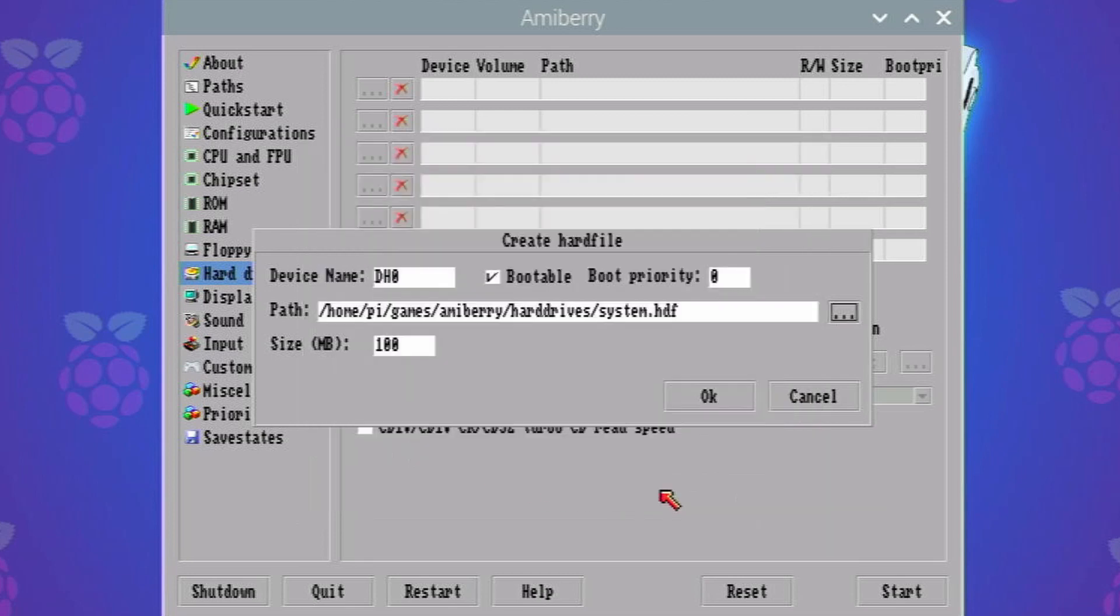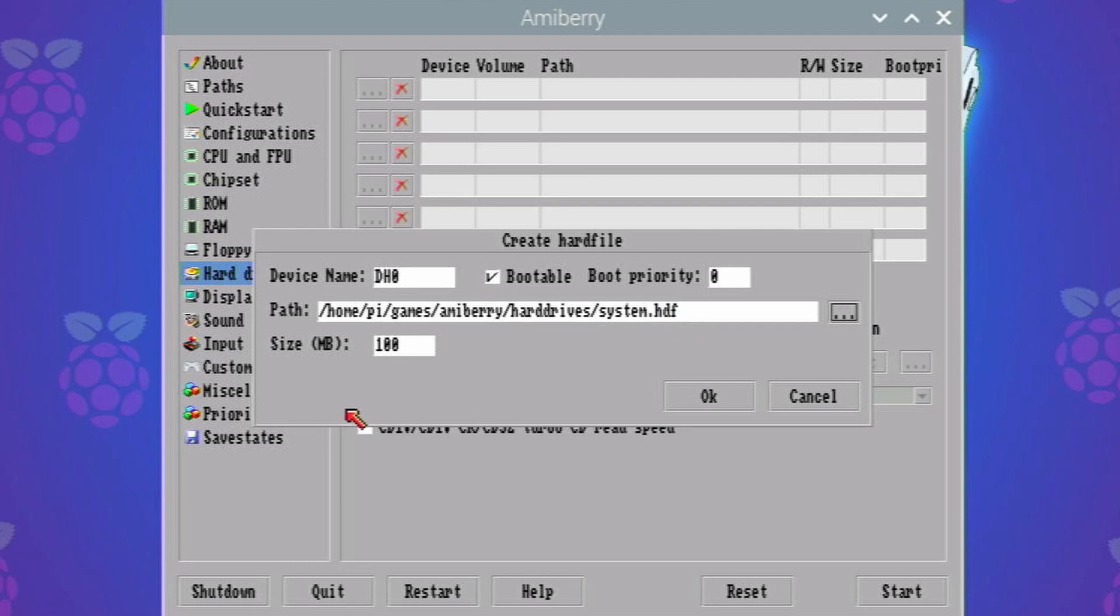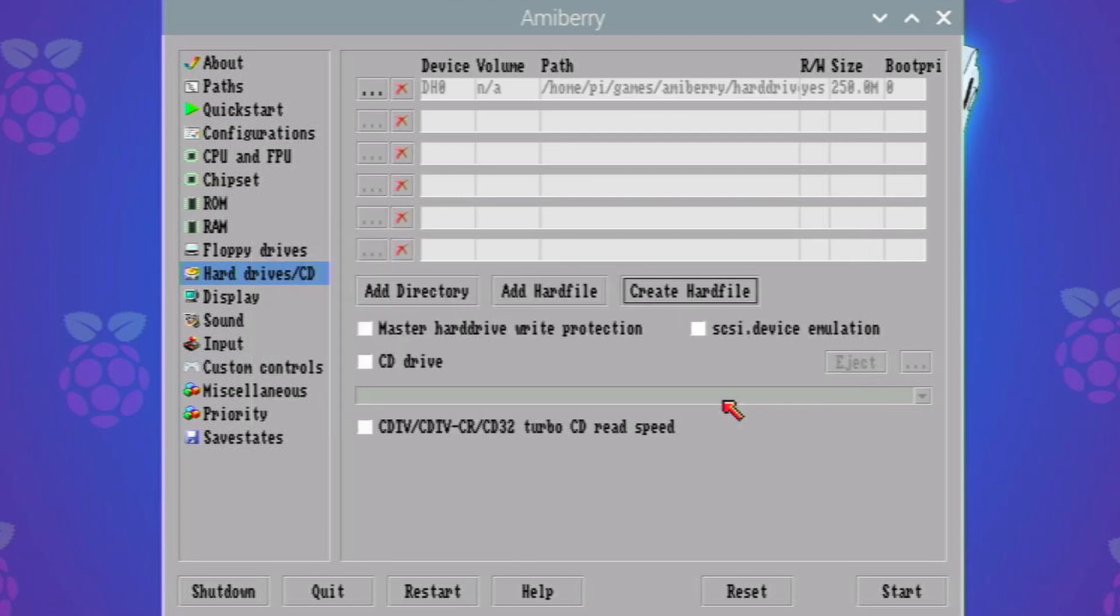So click on that. It adds the HDF file extension on the end and then we can choose a size for our hard drive. I don't know, let's say something like 250 megabytes which is plenty of space for just workbench alone. So we'll click on OK with that and it creates that file.